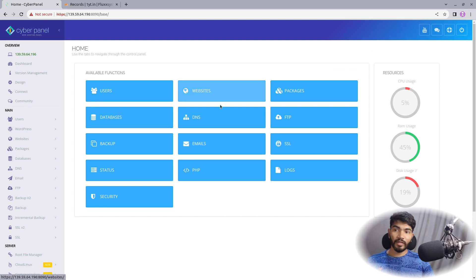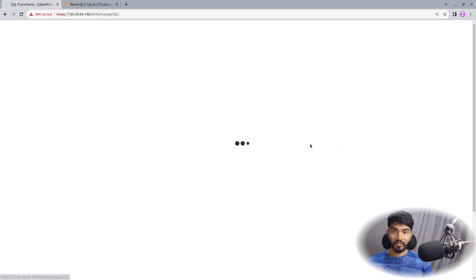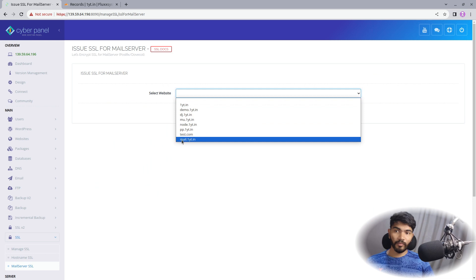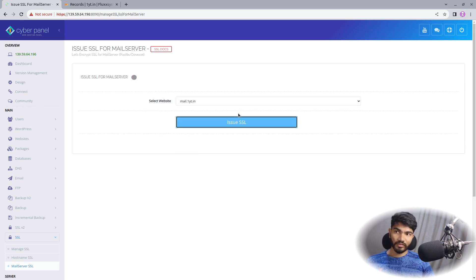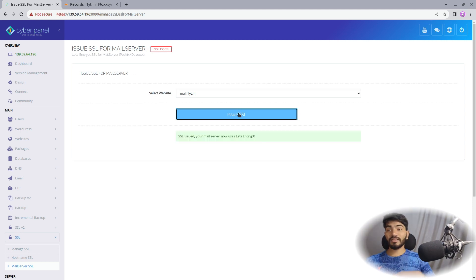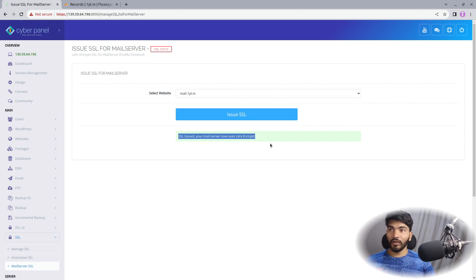Let's check if the mail server domain was created. Go to SSL in the dashboard, then 'Mail Server SSL', and select the mail server. As you can see, it is creating mail.oneyt.in. Let's issue the SSL — sometimes by default it will not issue SSL, which is why I'm doing this manual step. Let's wait and it should get a Let's Encrypt SSL for our Postfix mail server on CyberPanel. It is now saying 'SSL issued — your email server uses Let's Encrypt'.